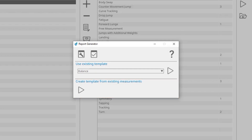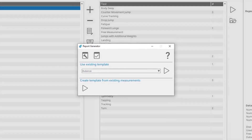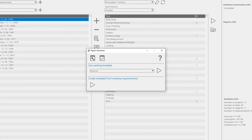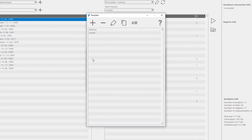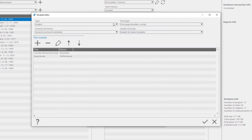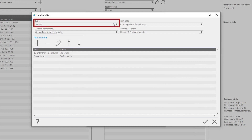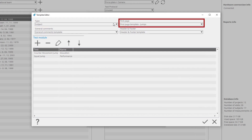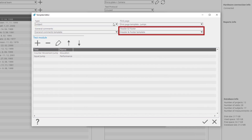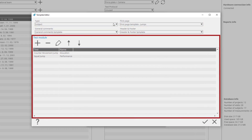To create a new or edit an existing report template, select the Template Manager. For the purposes of this tutorial, we will edit an existing report template. The Template Editor is used to edit templates for reports. The type of the report, First Page, General Comments, Header Footer, and Test Module Templates for the template can be defined.